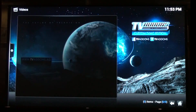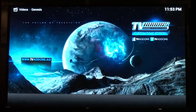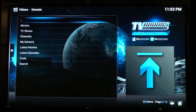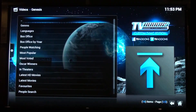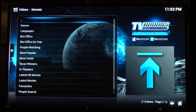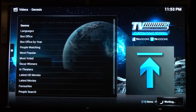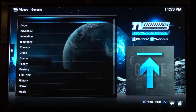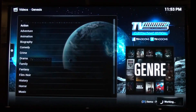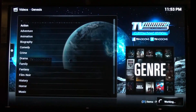So the first time you run it it is a bit laggy, mainly because it's caching all the details. So we look at movies, genre, see what comes up. As you can see we've got quite an extensive list there, so let's see what's in the first one.